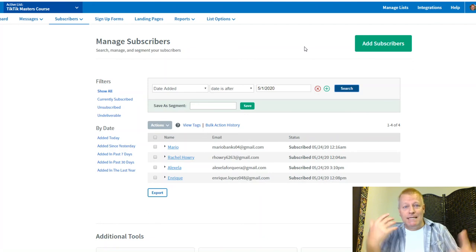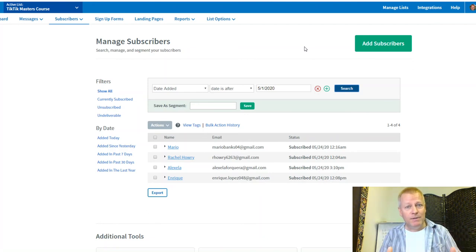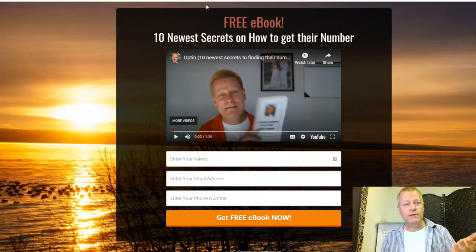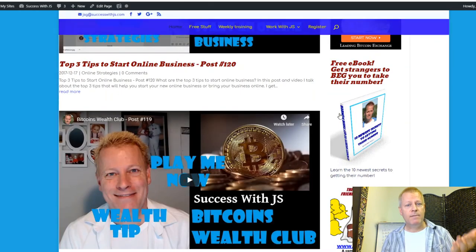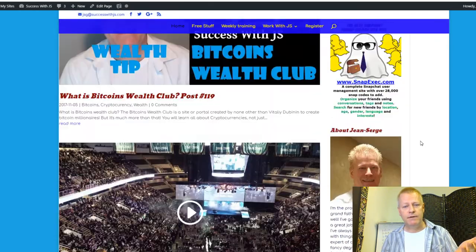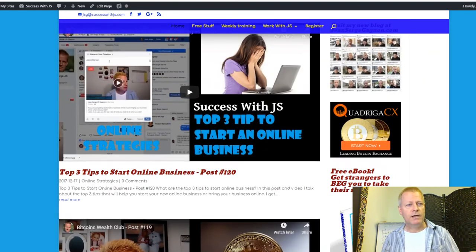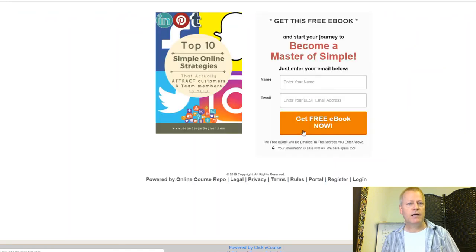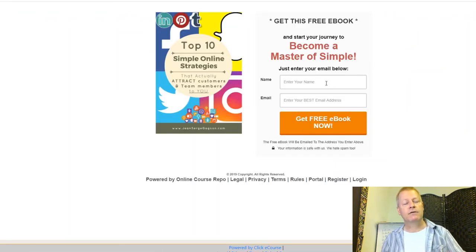I hope that made sense and I'm helping rather than confusing you. If you have any questions or want to learn more, please reach out. You can go to my blog, click the links, go to masterofsimple.com, put your name and email in, and you'll get on my list and see the messages I send.